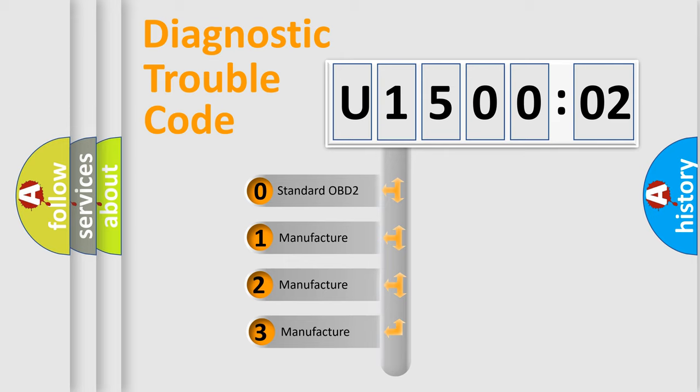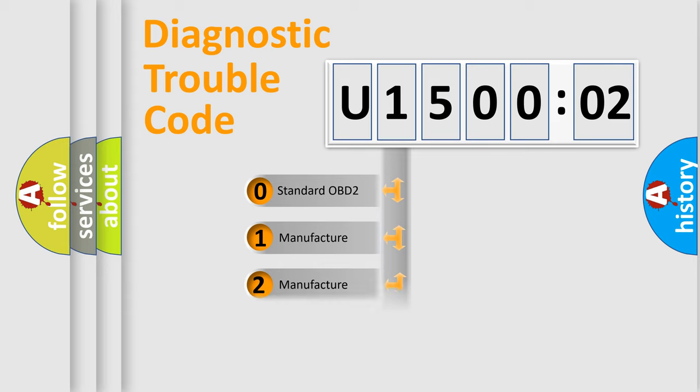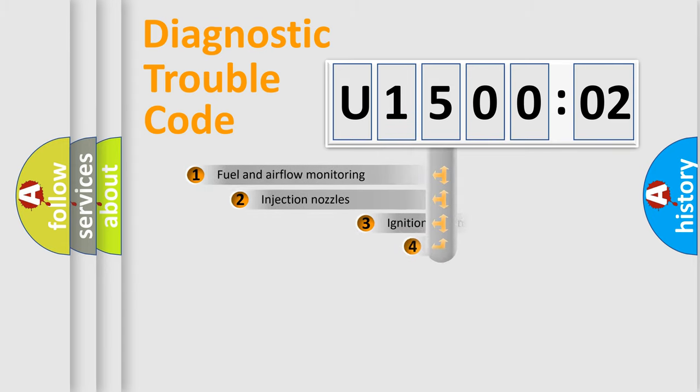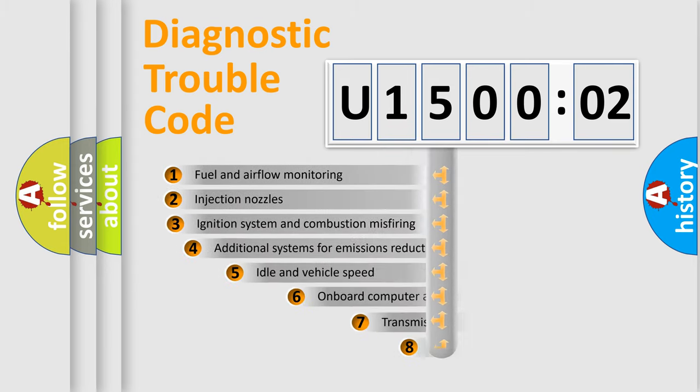If the second character is expressed as zero, it is a standardized error. In the case of numbers 1, 2, or 3, it is a more specific expression of the car manufacturer-specific error.